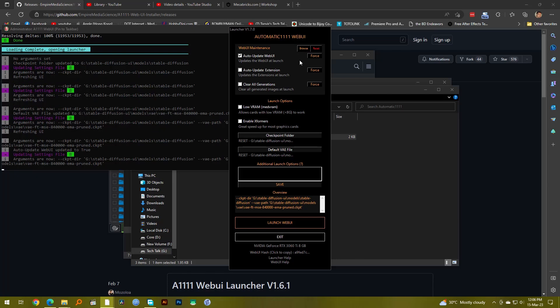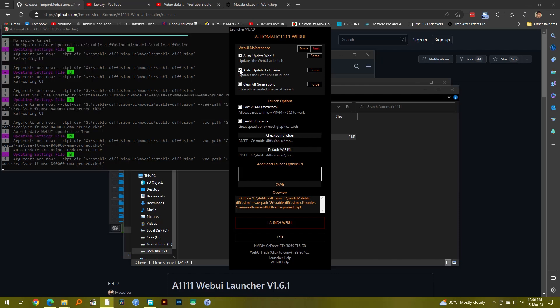Then there is auto update extension. This will automatically update all of the extensions that you have downloaded using your Automatic1111, so again this is something you want to check.